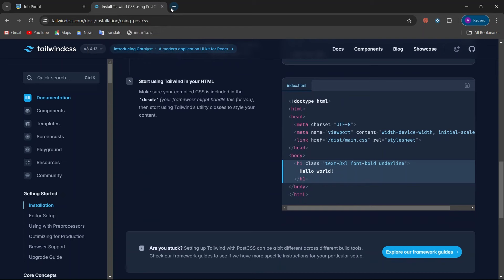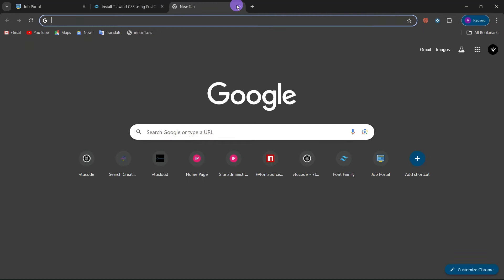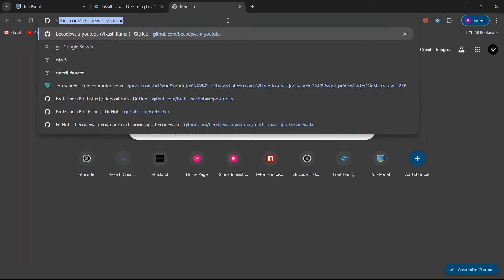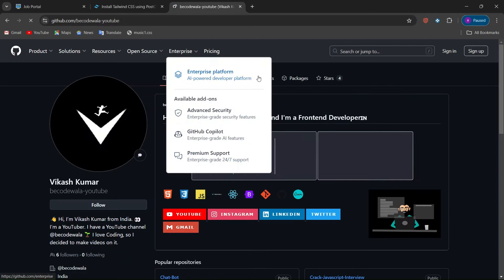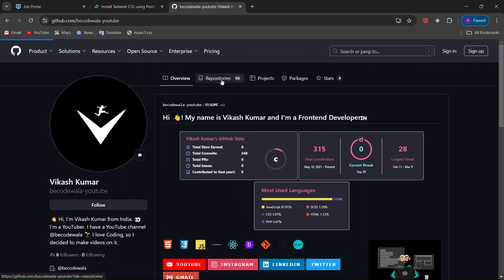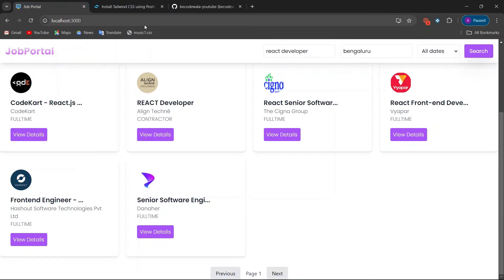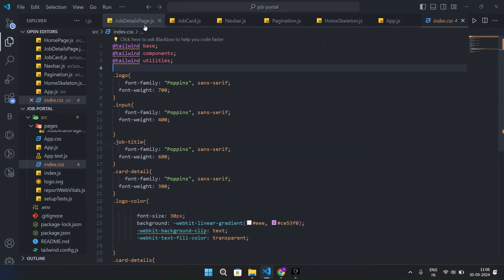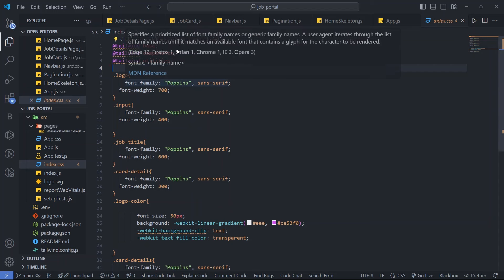If you have any problems, go to my GitHub profile where you can clone the code and run `npm install` to reinstall all packages. The full source code is available on GitHub.